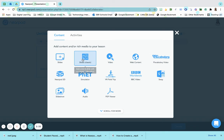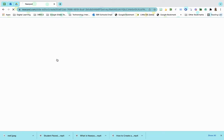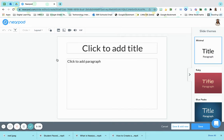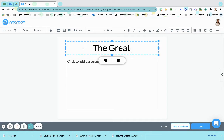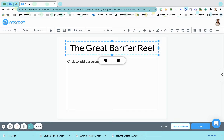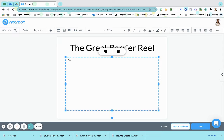So what I'm going to do is I'm going to create a slide and I'm going to pretend that we are doing a lesson on the Great Barrier Reef. And I want to know what my students know or what they already think they know about the Great Barrier Reef.